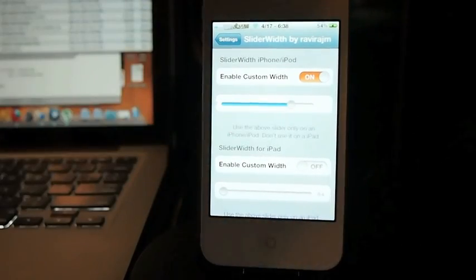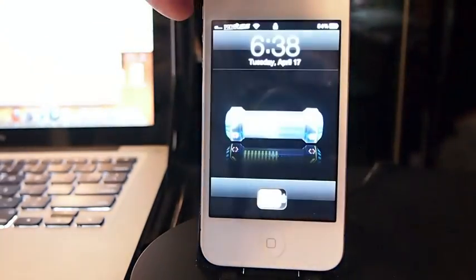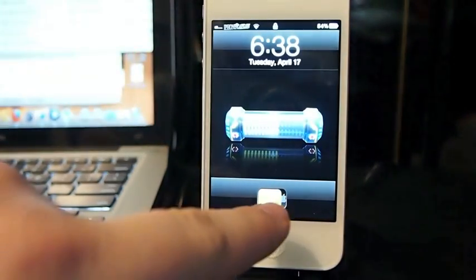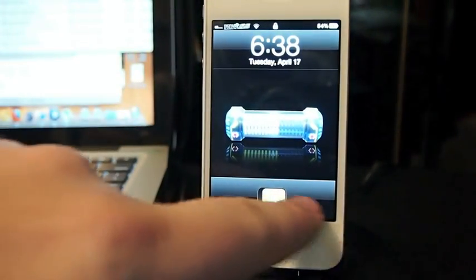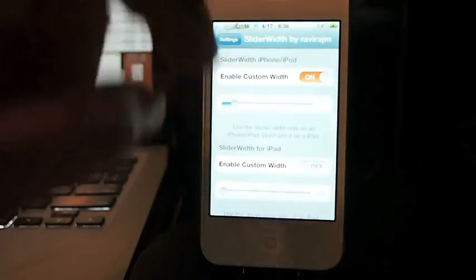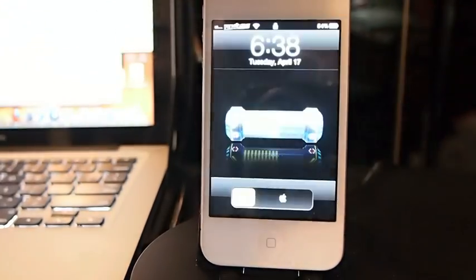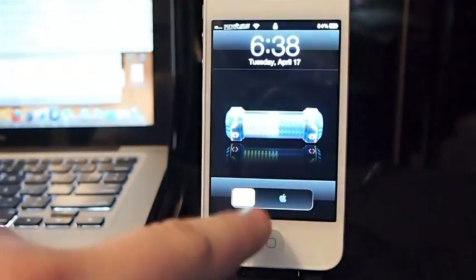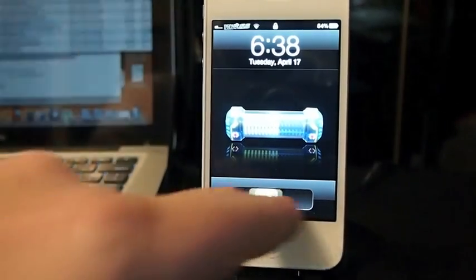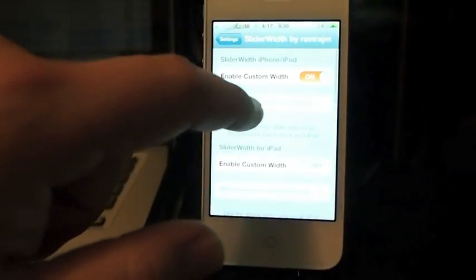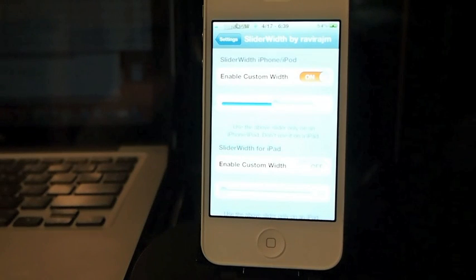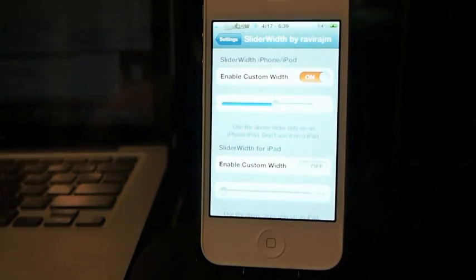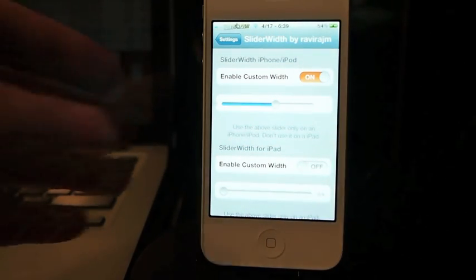You don't have to respring in order to see what it does. Now if I slide this back to the left, then it's going to make the lock screen slider longer. I like it about middle ways. I don't like it as long as it was from the factory, but yet I don't like it very small either.